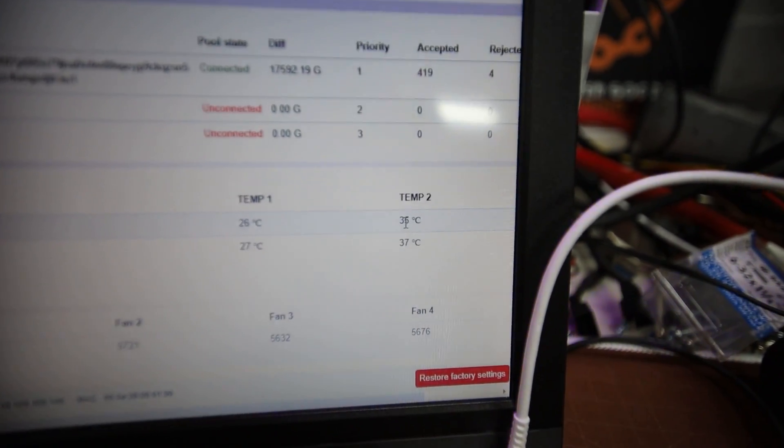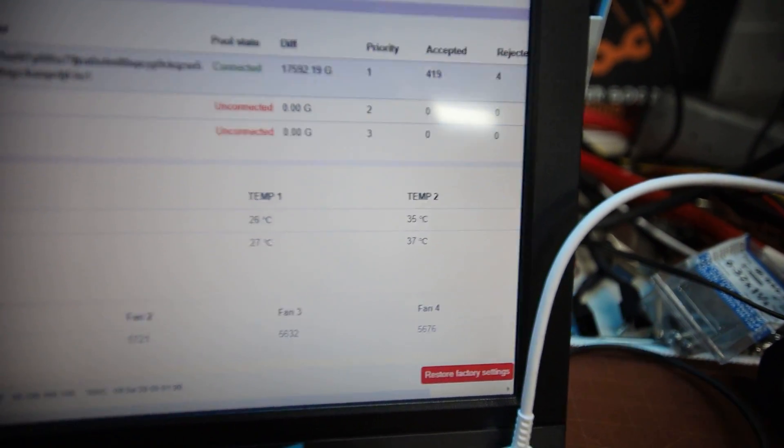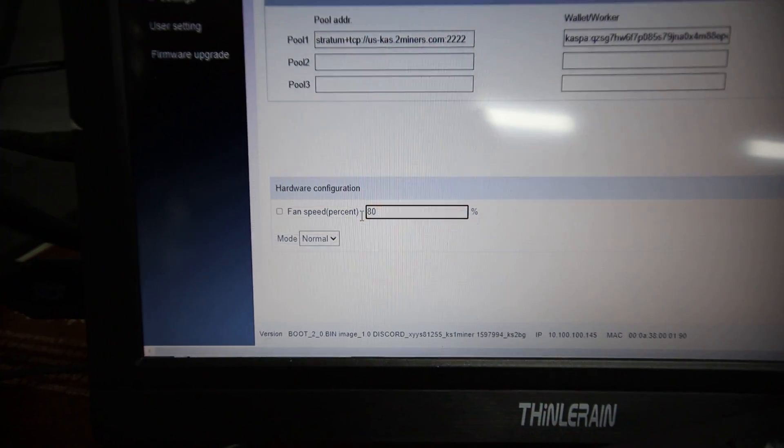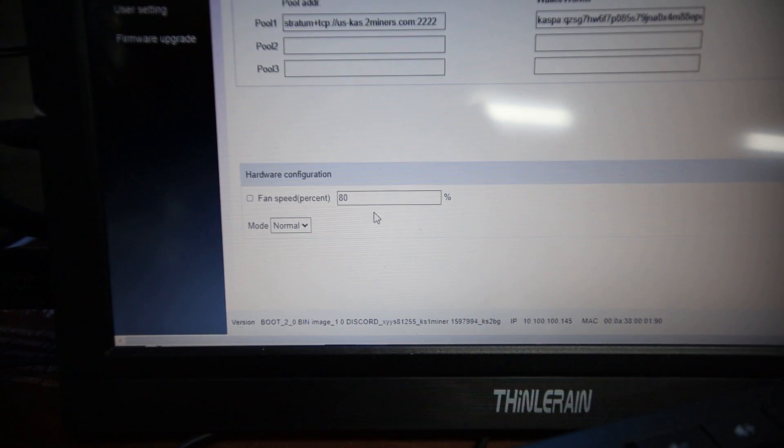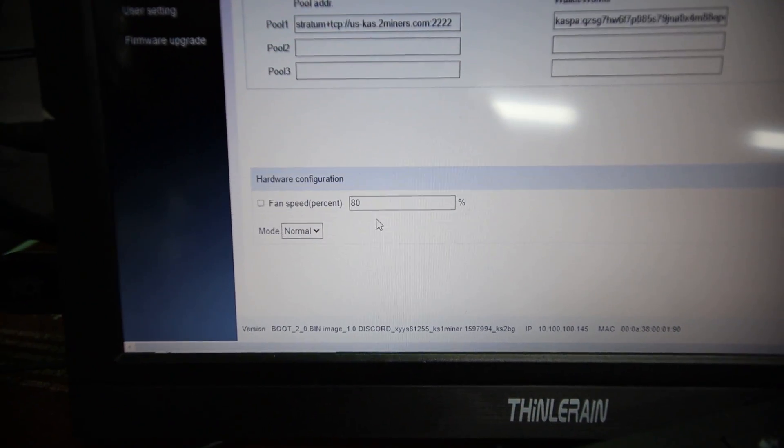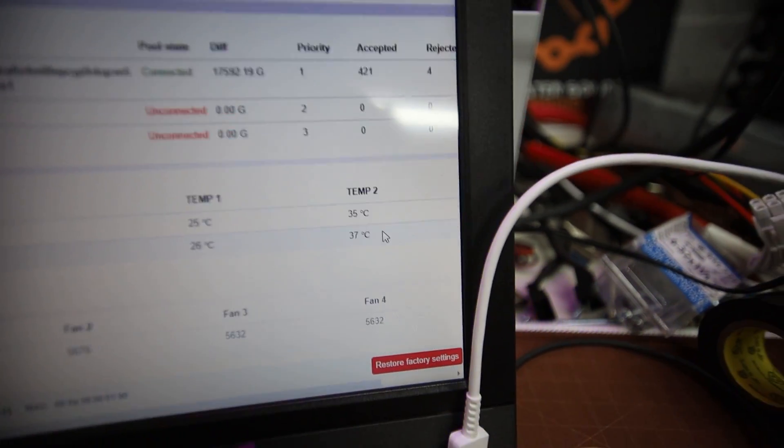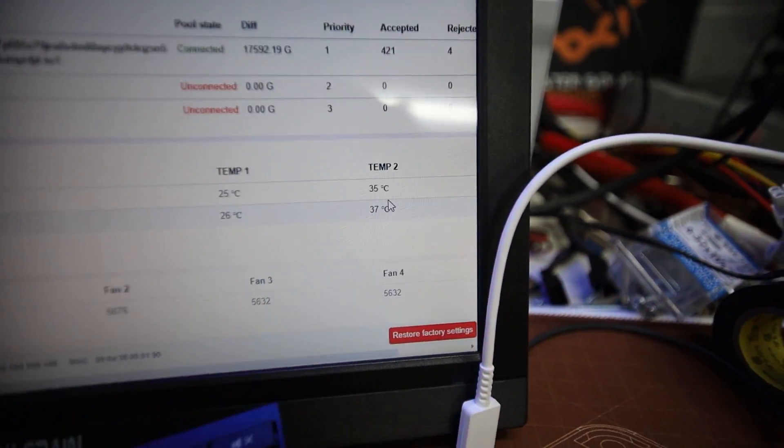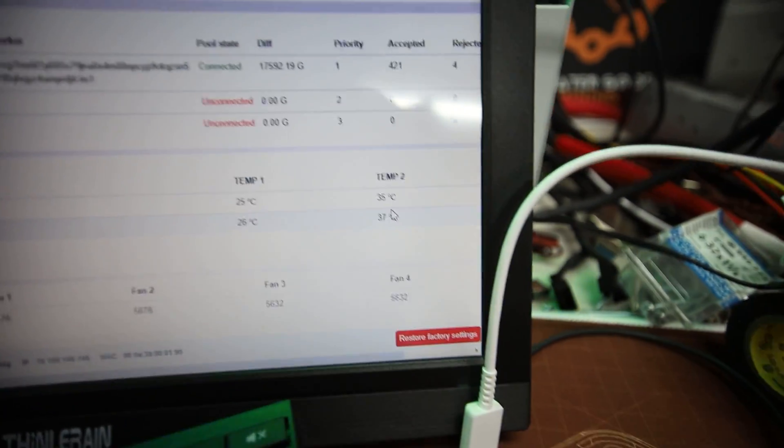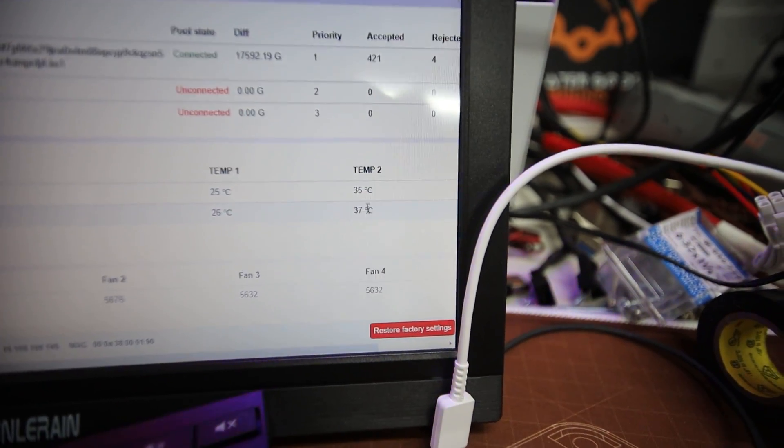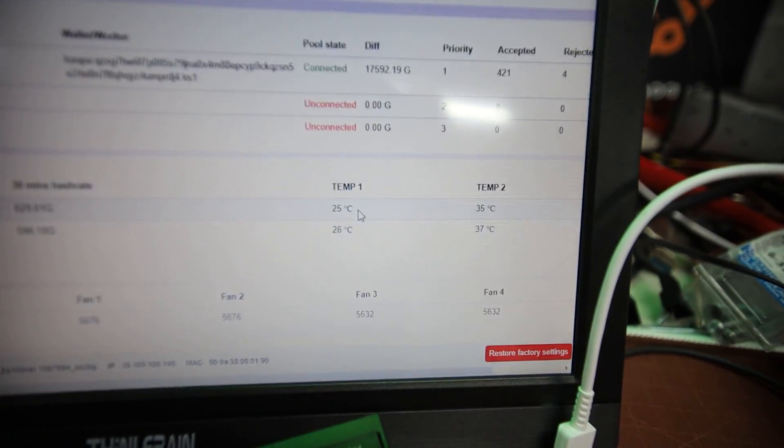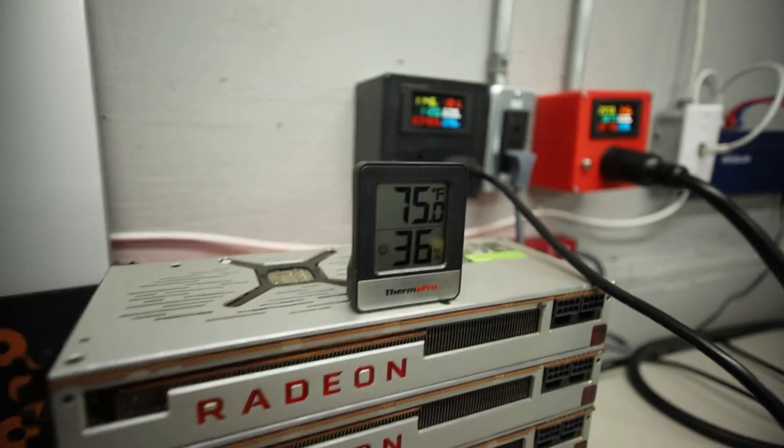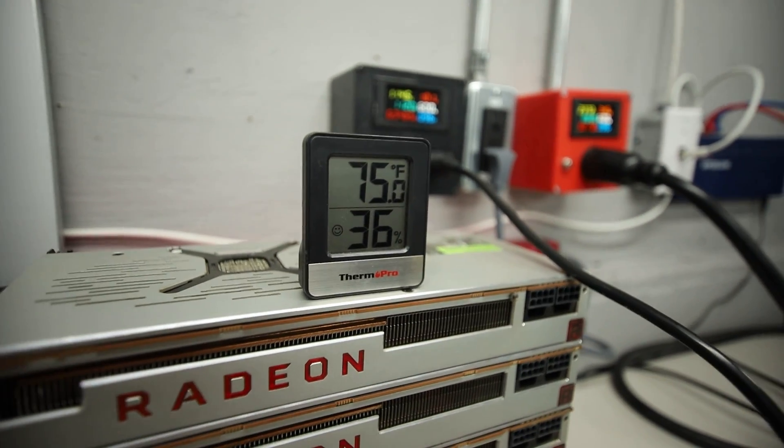And here are the temps here. The temps did go up to 50 Celsius at one point, but it's because the fan speeds were showing about 25. So I set it to about 80, and so obviously it's much louder, but the temperatures are much lower. So 36, 35, 37 degrees Celsius, temp two. Temp one is really low, 25. The ambient temps in my area here is about 75 Fahrenheit.